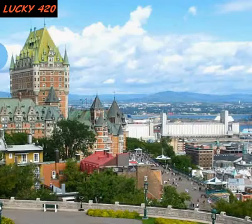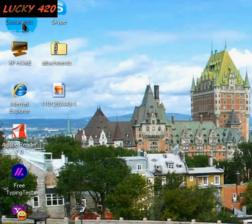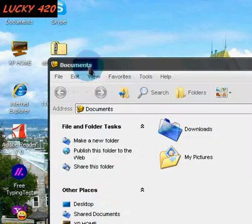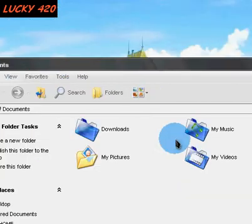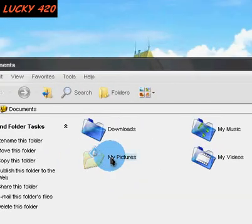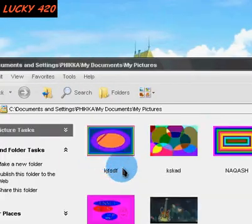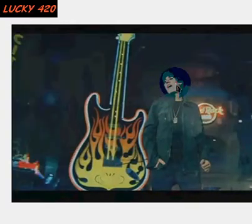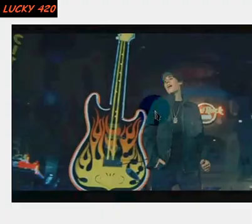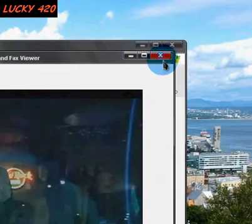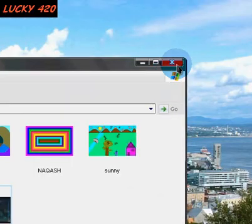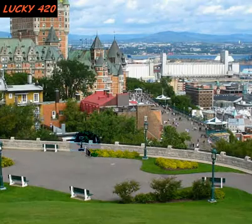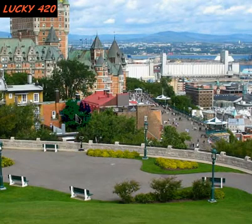Now close this, go to Documents, My Pictures. Okay guys, thank you — please subscribe, comment, and thanks for watching.